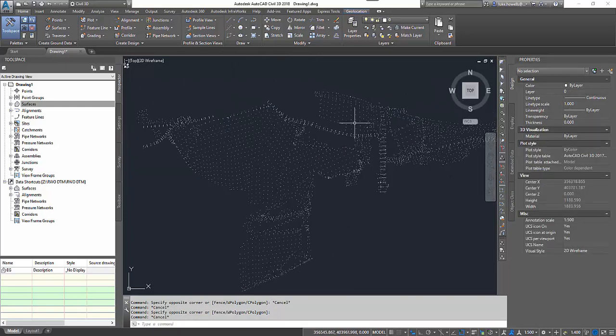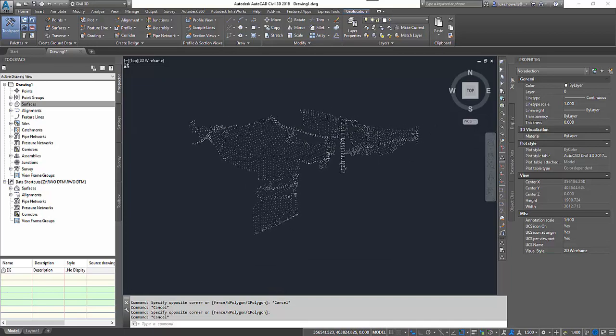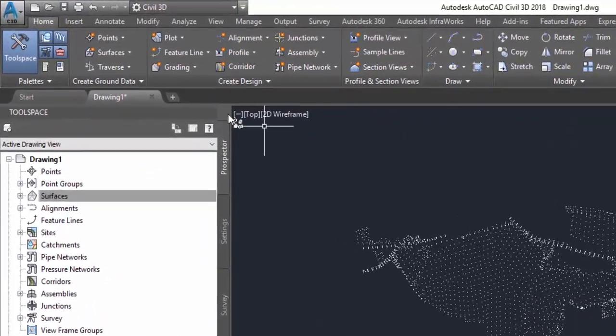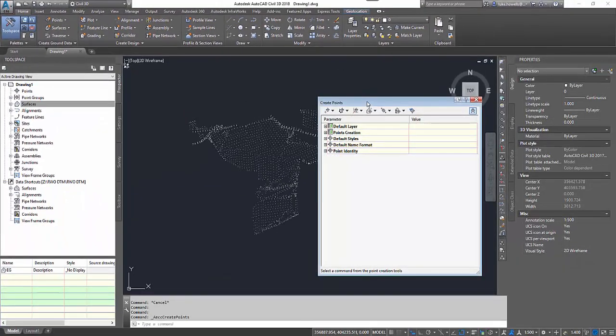The next step for this exercise is to actually convert these from standard ACAD points into COGO points, which stands for coordinated geometry. I do this using the Points drop-down and the Points Creation tool itself.